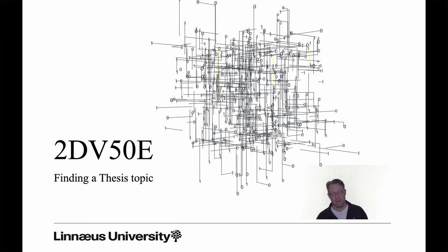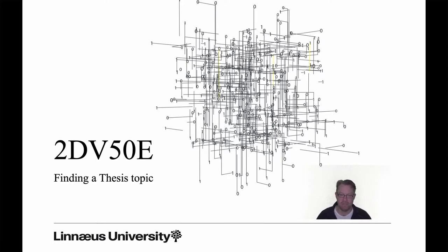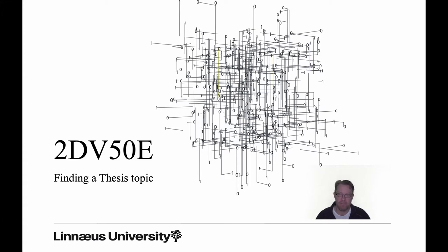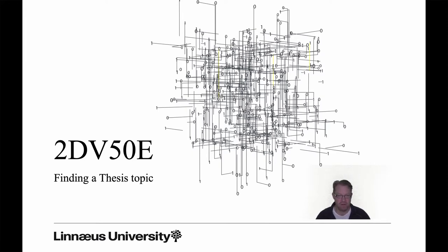Welcome to this short movie about how to find a topic for your thesis. This is one of the hardest parts for many students at the start of the course, so we'll try to give you some tips, tricks, and hints for how to approach this.